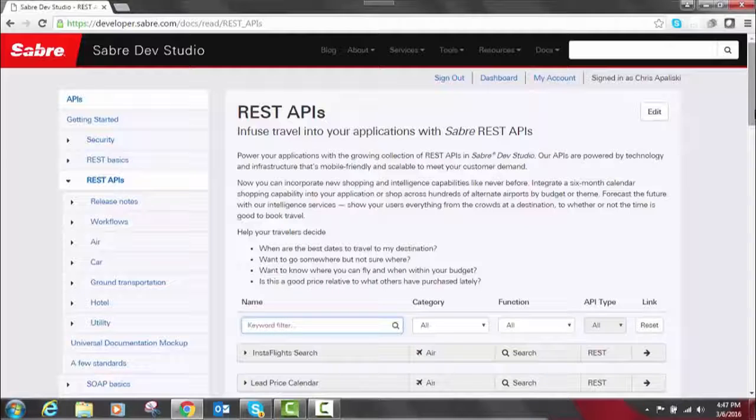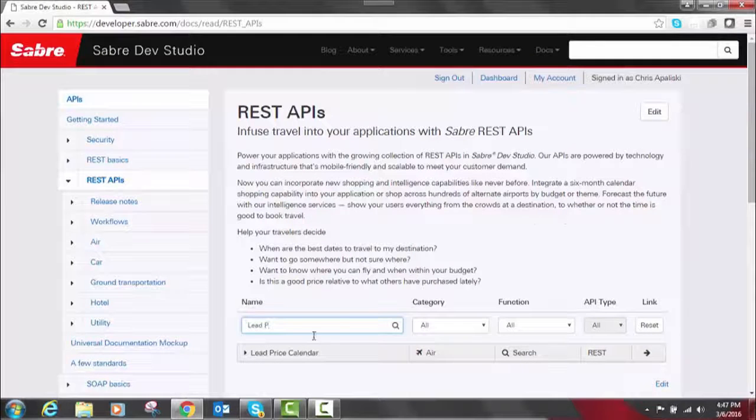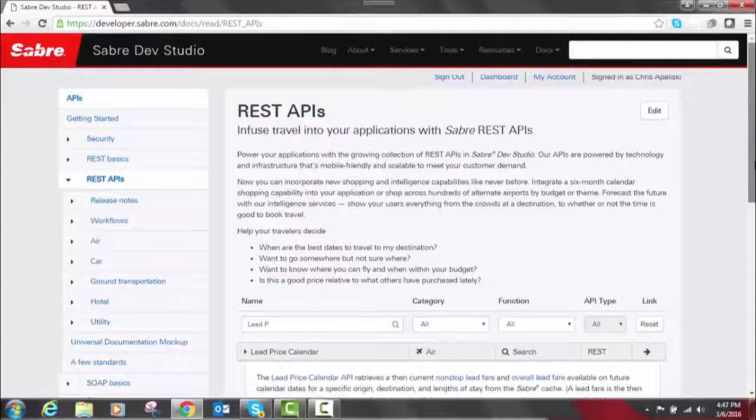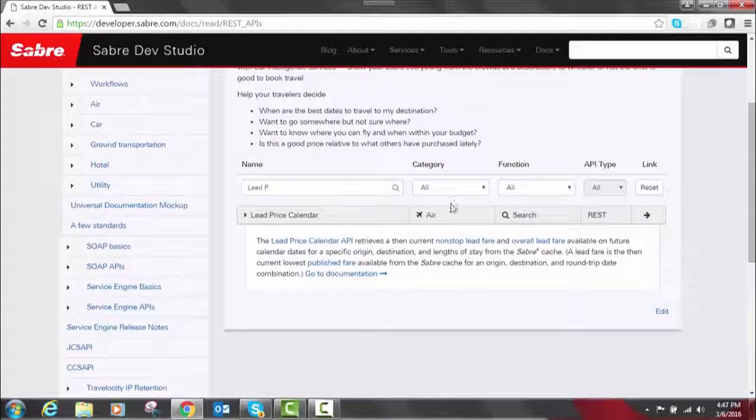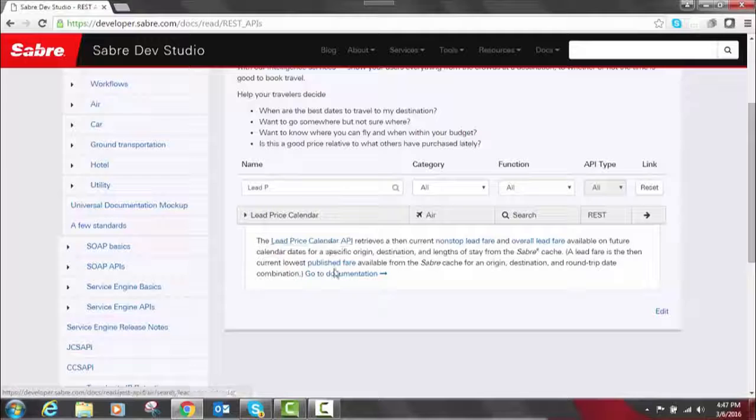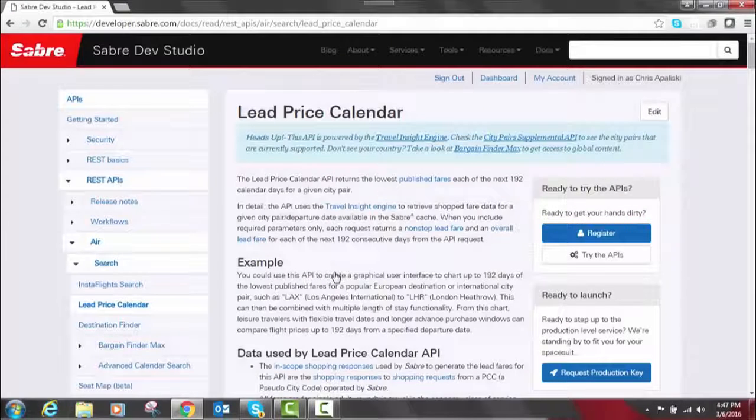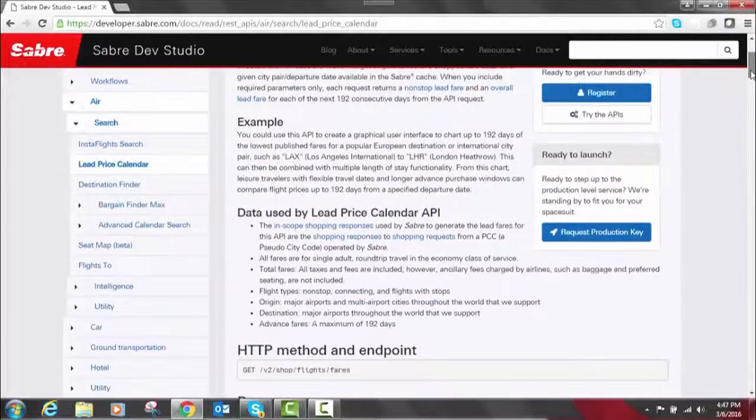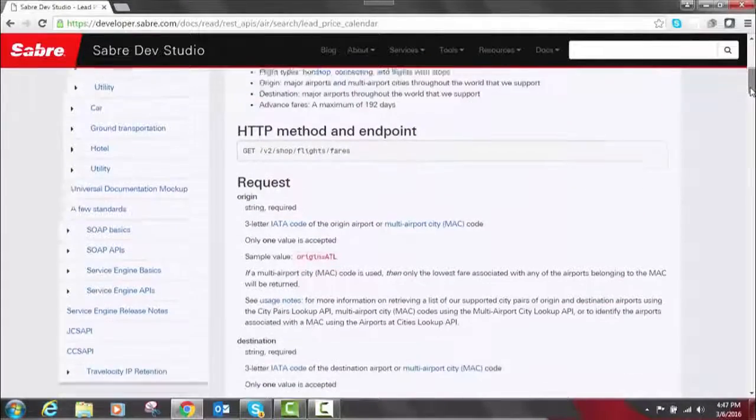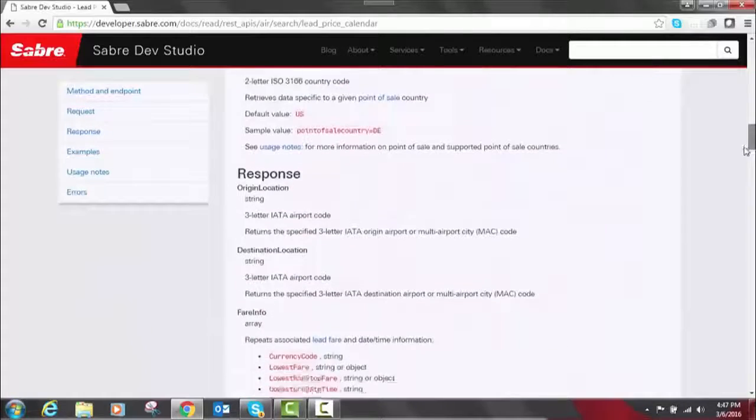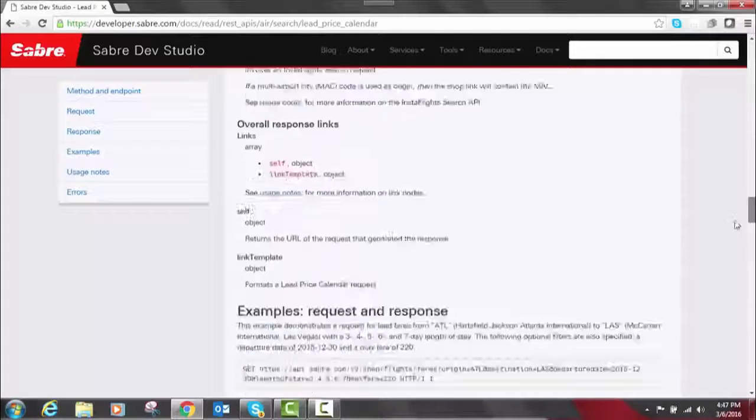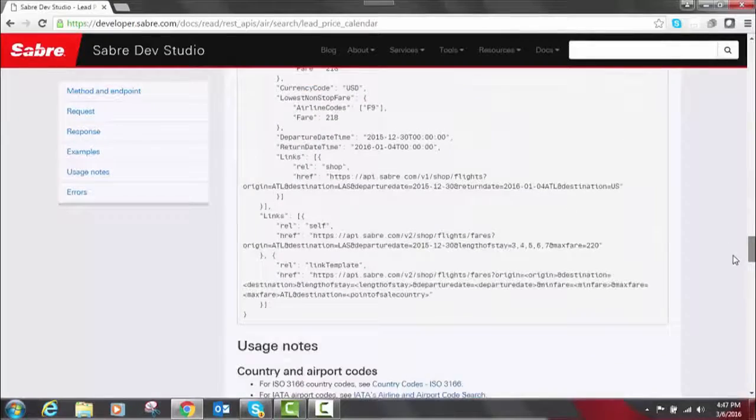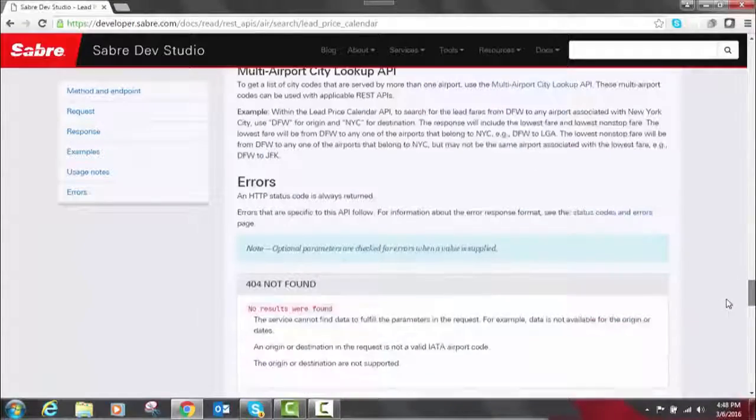So I'm going to show you an example of an API. We're going to look at Lead Price Calendar. If we expand this it's going to give us an explanation of what the API does. We can see here the category is air and it's a search function. You can click the name or the documentation, and it's going to take you to our API page and how we document everything. It gives you a high level explanation of what the API is, what it does, some use cases. We look at HTTP method and endpoints, request and response, and then code examples of the request and response.